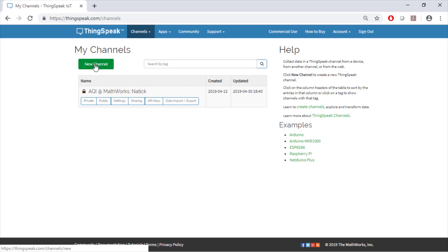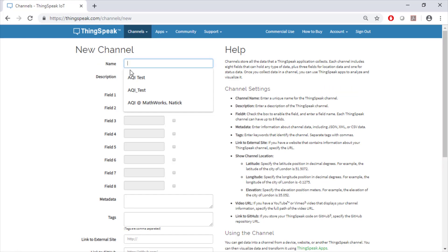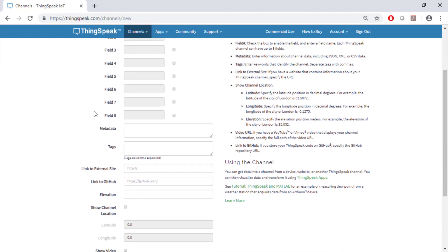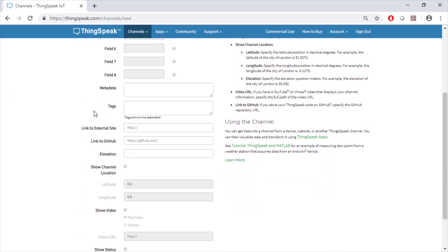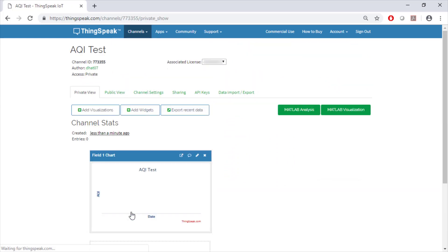Let's click on the new channel button so that we can enter the appropriate channel information such as the channel and field names. We're going to assign field 1 to be AQI which stands for Air Quality Index which we will calculate in the next few steps. Once all the necessary information has been entered, scroll down and press Save Channel.